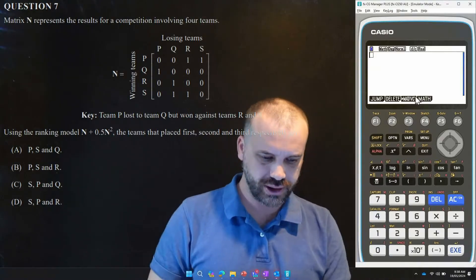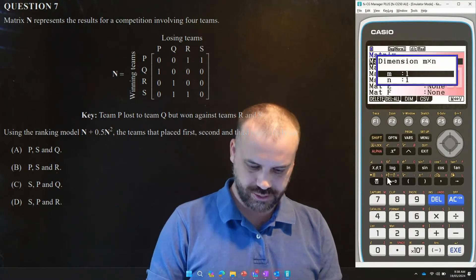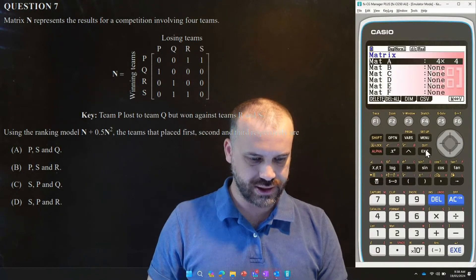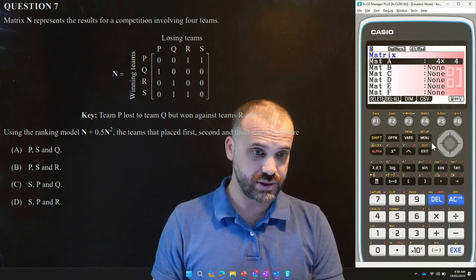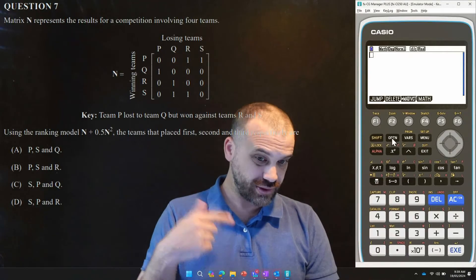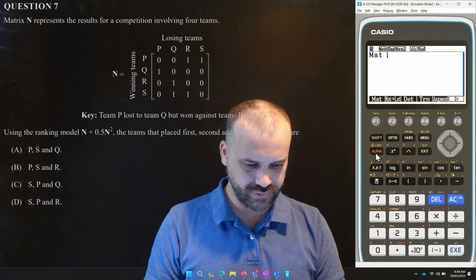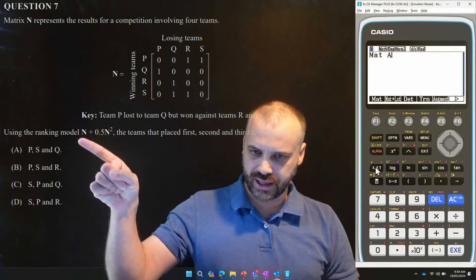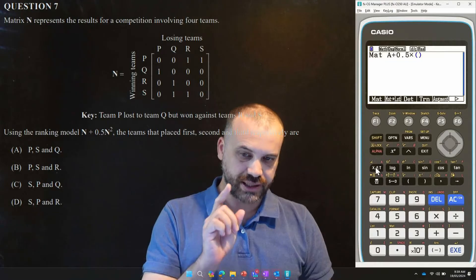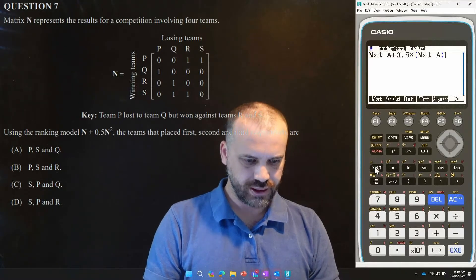There are a lot of different ways to do this, but I'm going to save this matrix as mat A. I'll click here, save it as mat A, make it a 4 by 4, and type in my numbers. That's saved now. Now I'll compute mat A plus 0.5 times mat A squared. So I type: mat A plus 0.5 times, open brackets, mat A, and then square it. Hopefully if I've done that right, we should get an immediate answer.